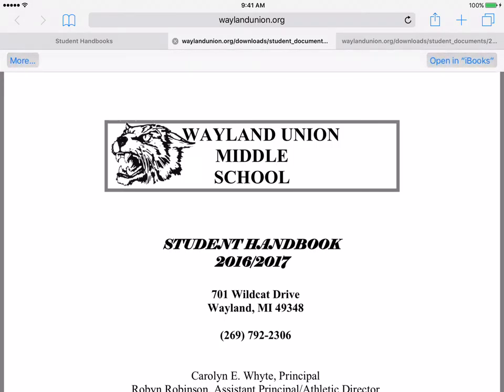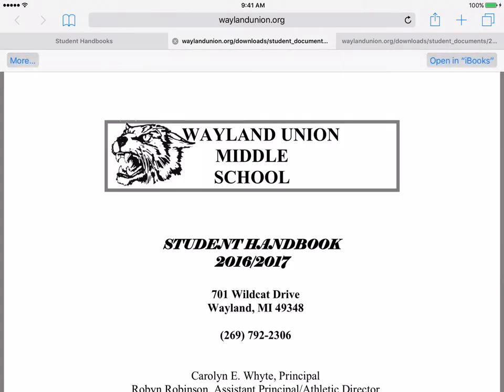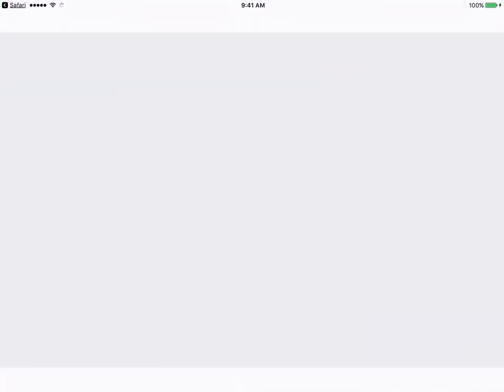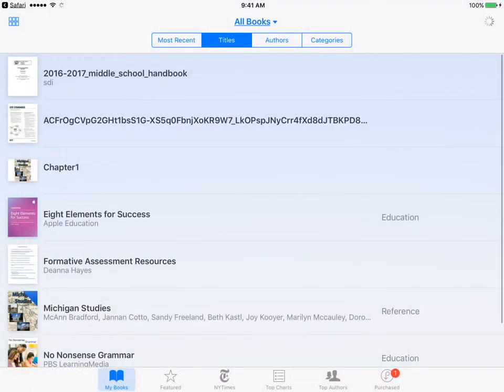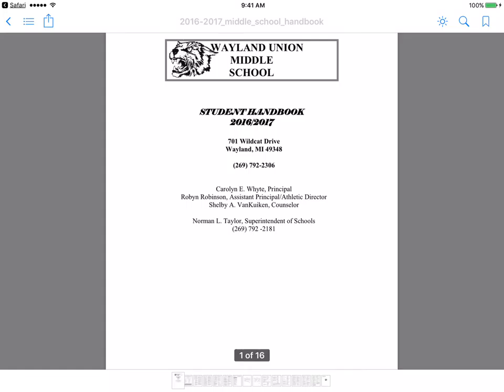Up at the top it says Open in iBooks. If you lose that option, just tap again at the top — Open in iBooks — and you can have this downloaded into your iBooks so that this could be a document you could access from time to time. You would do that on your iPad.